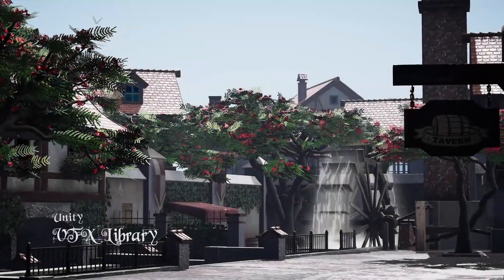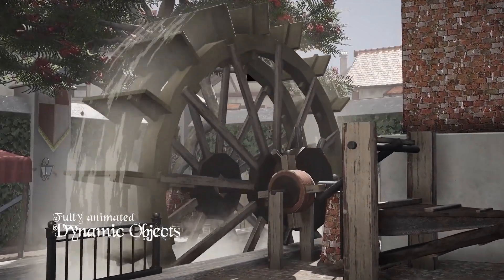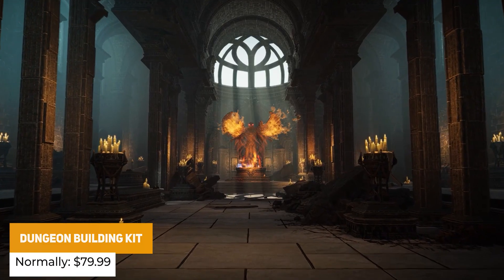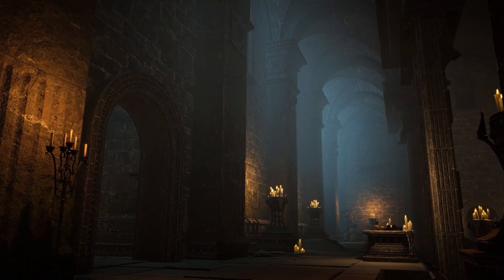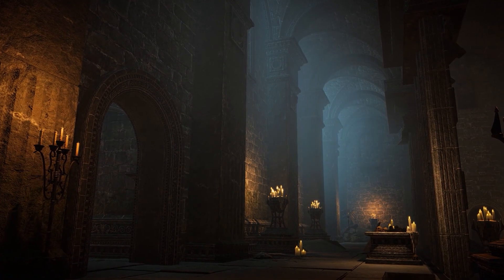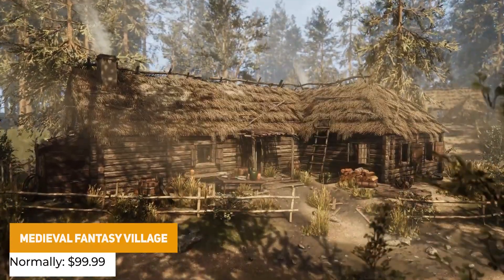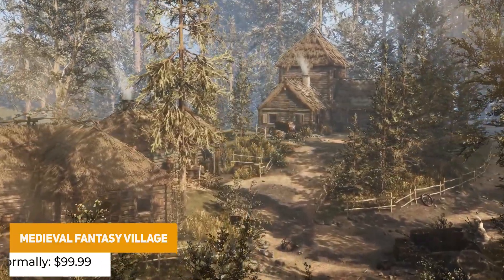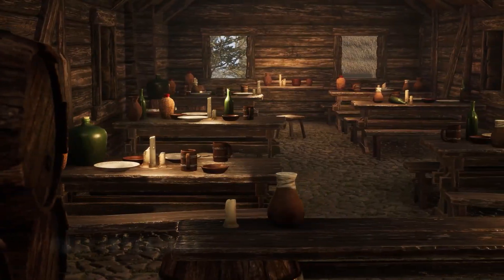We've got the Modular Medieval Town, normally $99.99, with loads of beautiful stylized buildings and foliage in a very quaint modular town you'd find in a peaceful environment. Next is the Modular Dungeon Building Kit, normally $79.99, with over 100 unique meshes, an entire visual effects library, and something you can imagine in a church or a cathedral. We've also got the Modular Medieval Fantasy Village — more of a sleepy village with thatched roofs in a natural style, with 210 different meshes.